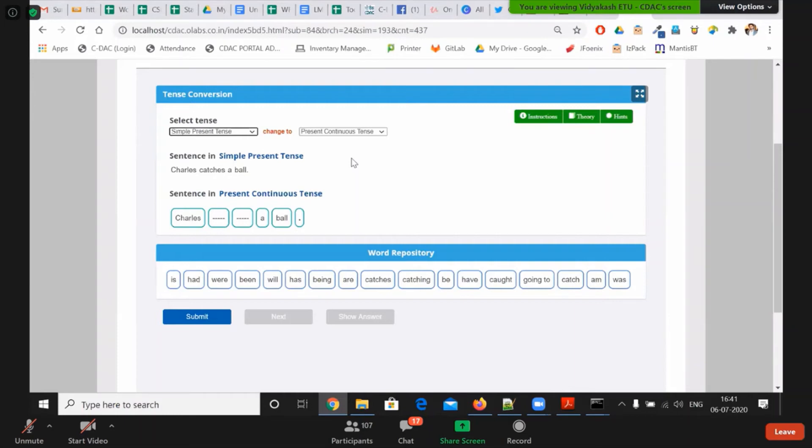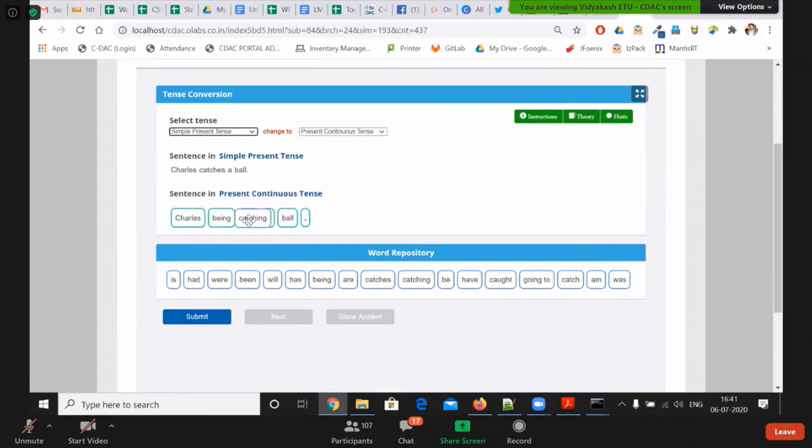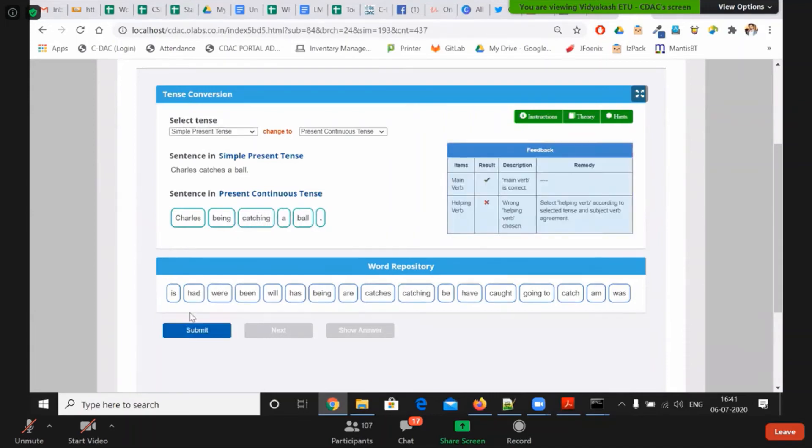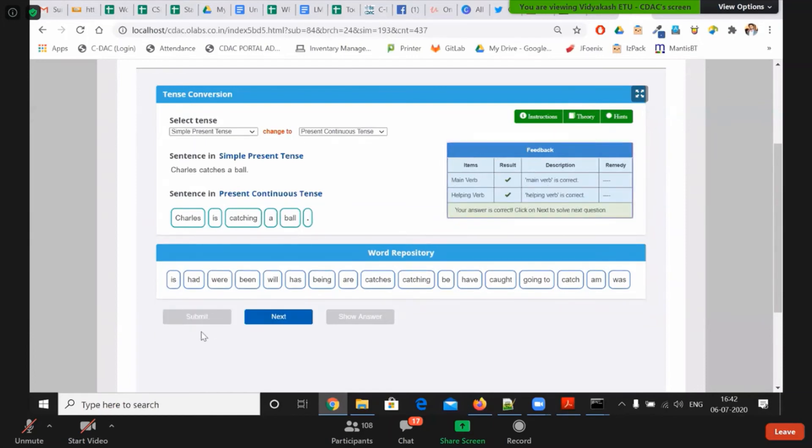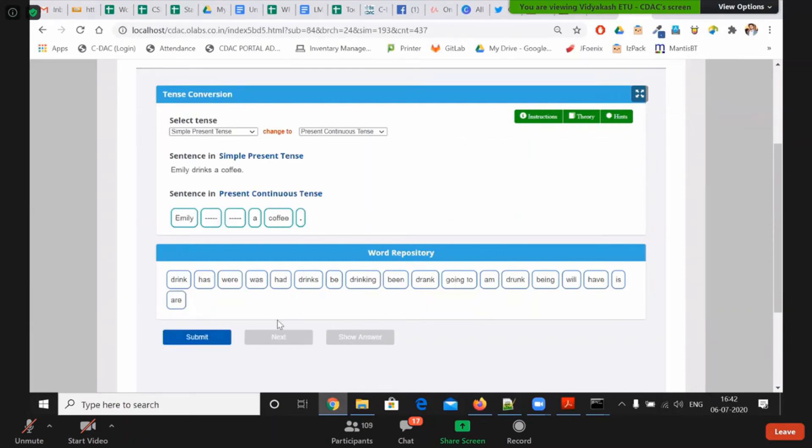Now you can see there is a sentence that Charles catches a ball and I have to convert this into present continuous tense. What the student has to do is drag the word from word repository and submit in the blank spaces. Now I am doing it randomly. I will click on submit. So you can see the feedback here - we are not only giving that your answer is right or wrong. It is an elaborated feedback. You can see the main word is correct but the helping word is not correct, so the helping word should be selected properly. Accordingly, student can change again and submit. You can see my main word and helping word both are correct. So once I will click on next, the sentence will get changed. So all these are dynamic sentences which will not get repeated and student can do practice as many times as he wants.